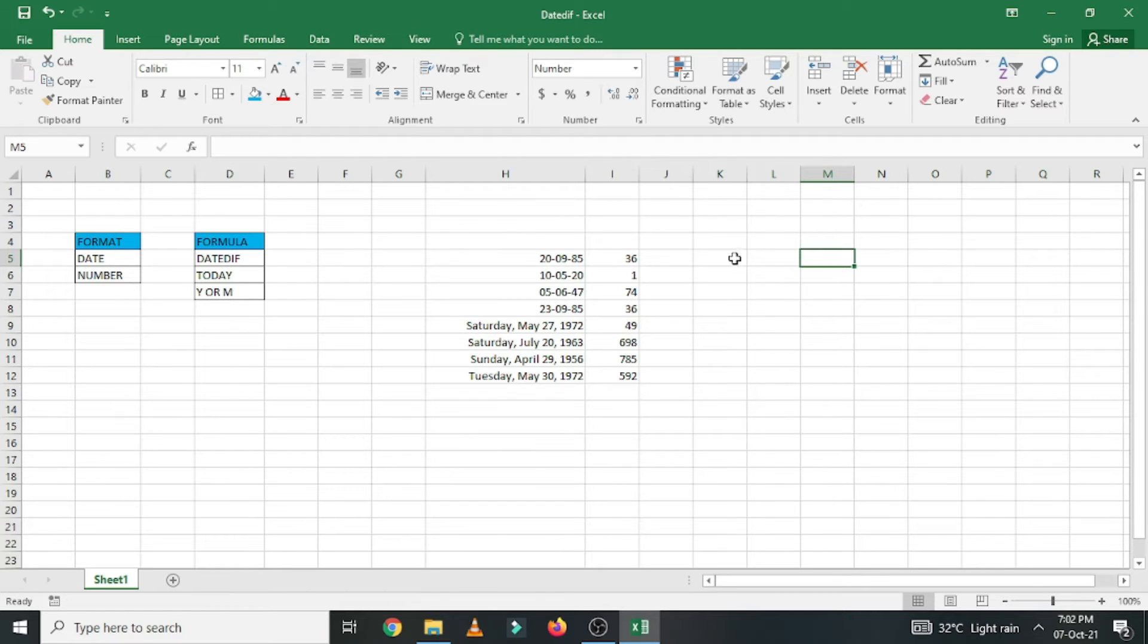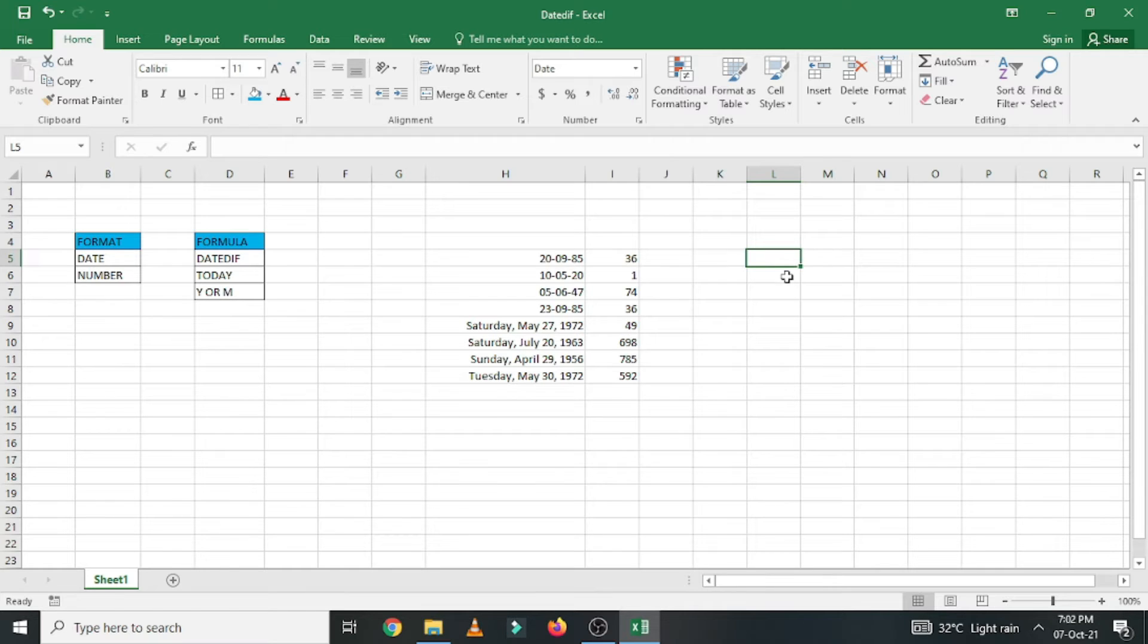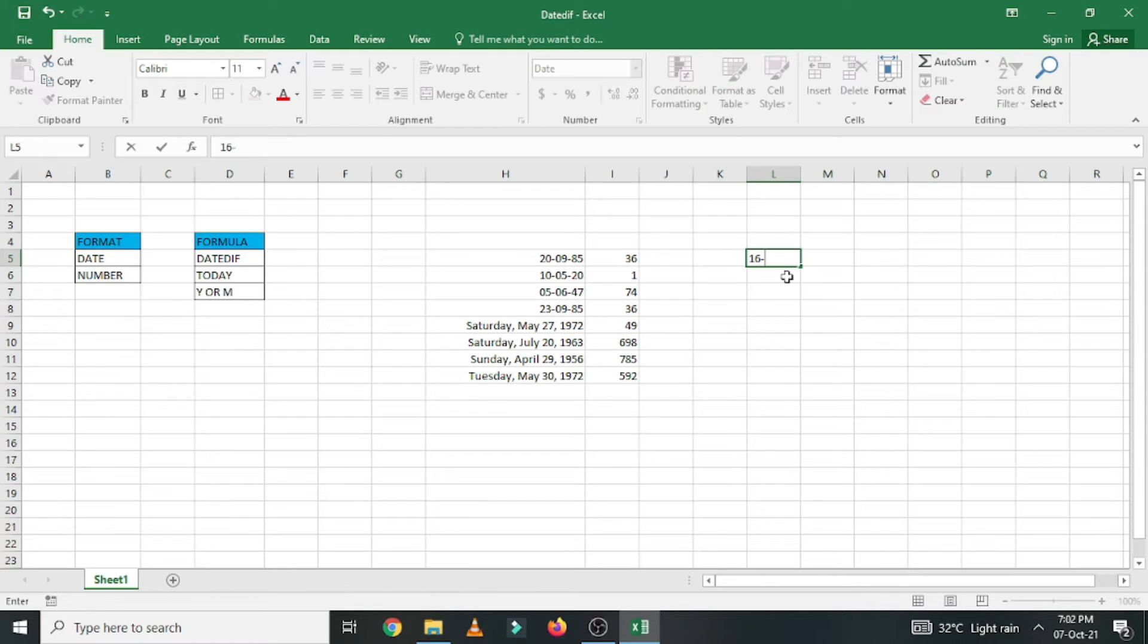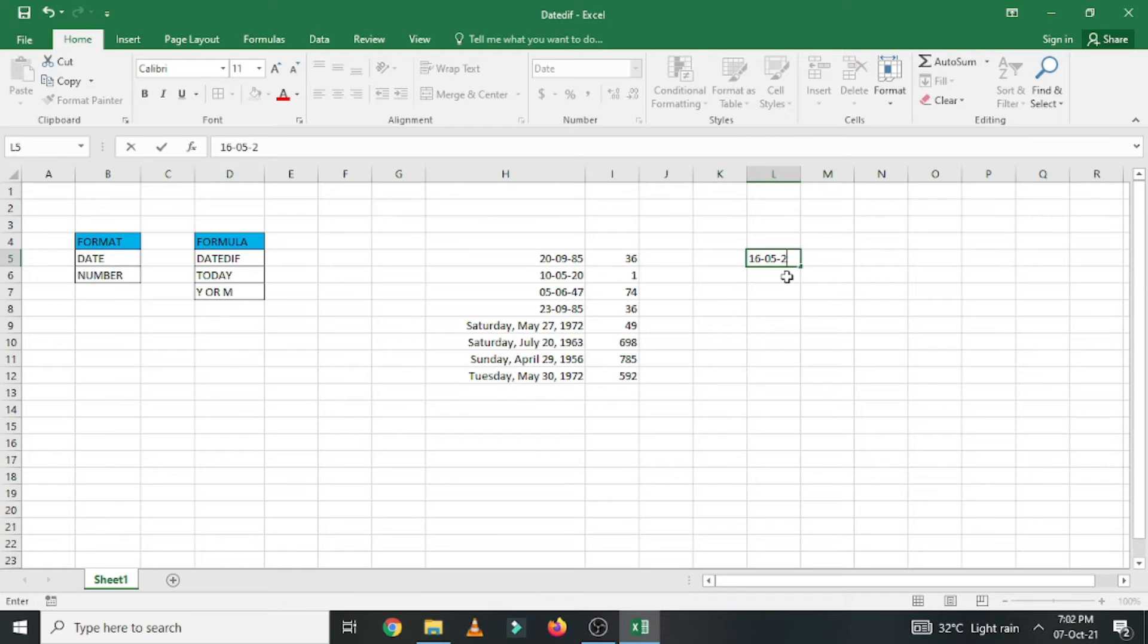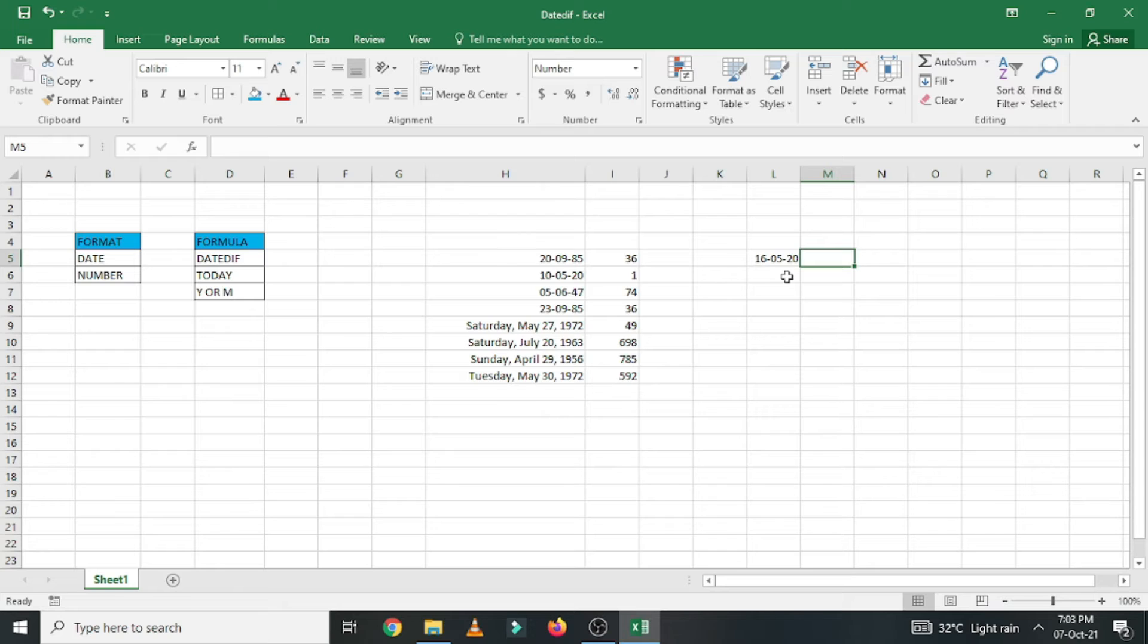Initially the numbers will be in terms of digits. I will show you how to convert. So here I am going to enter the date of birth of a person. Say date is 16 and the month is 5 and the year is 2020. Just enter. Now this is the cell I am going to get the answer here.